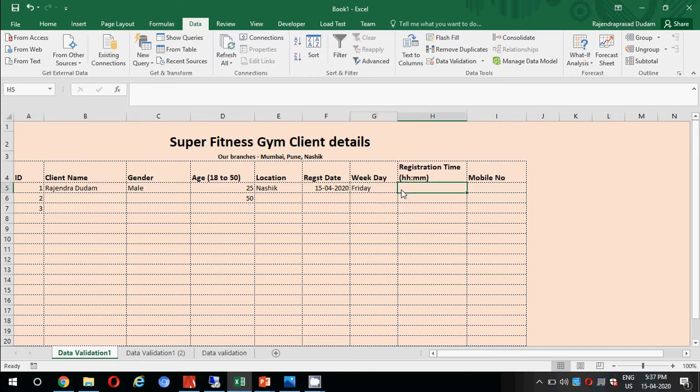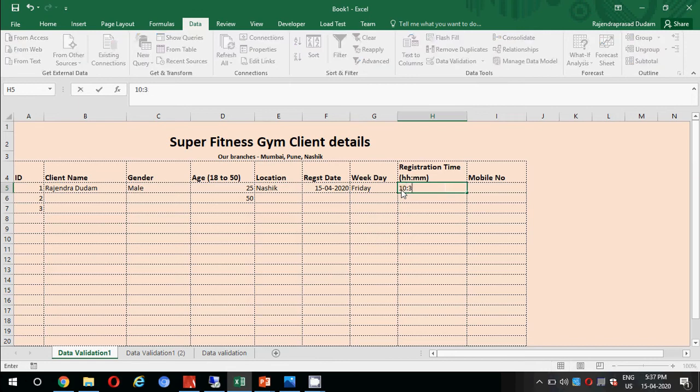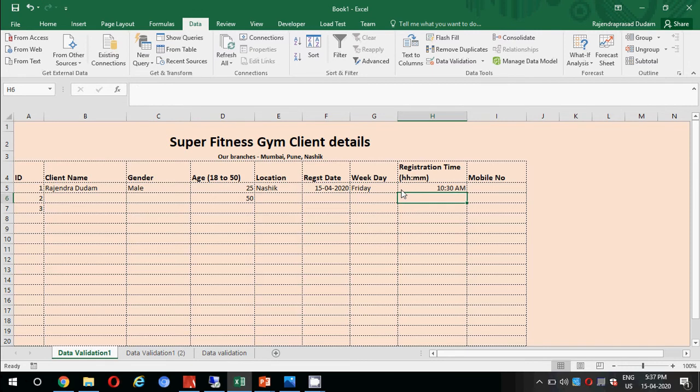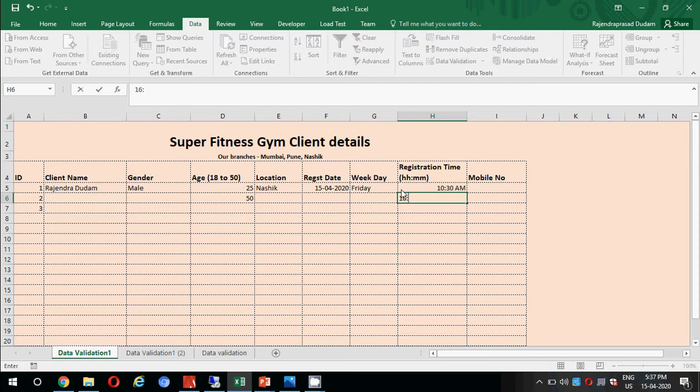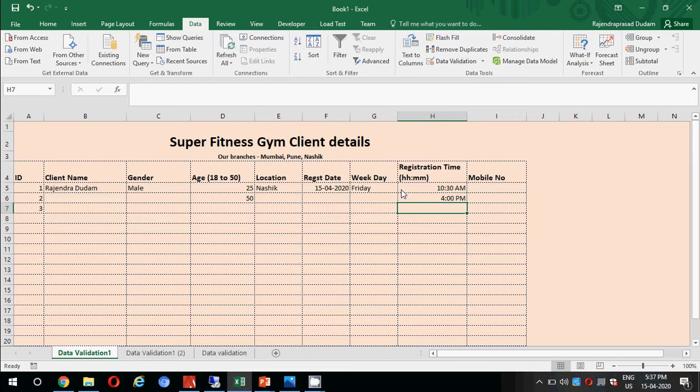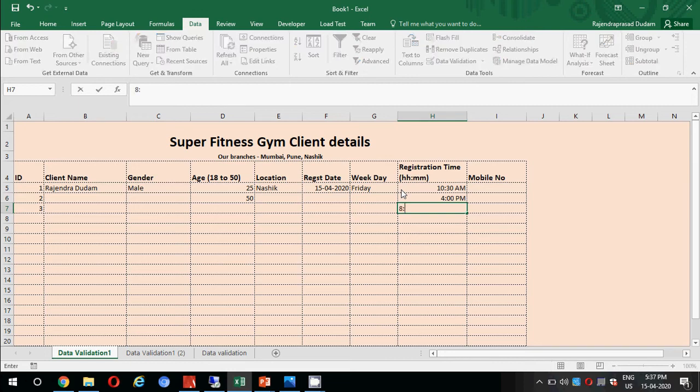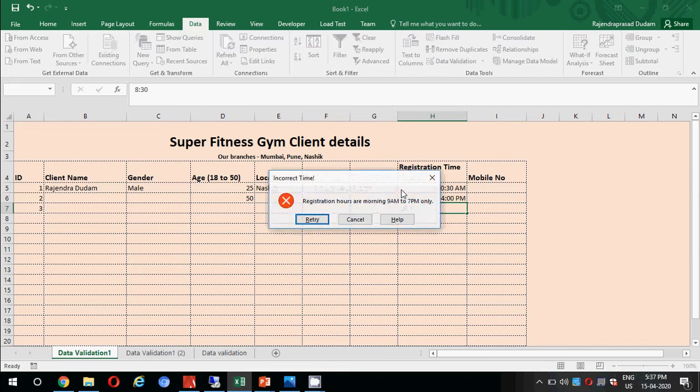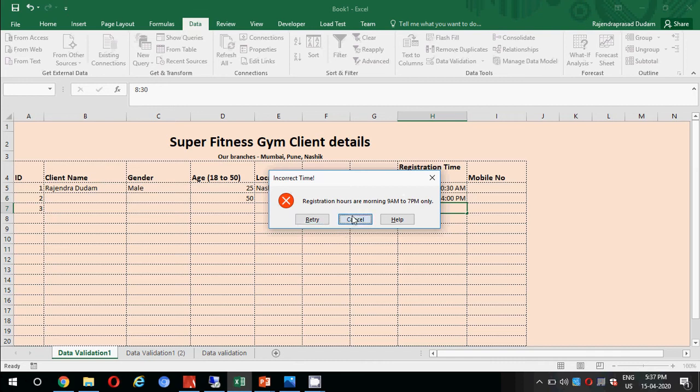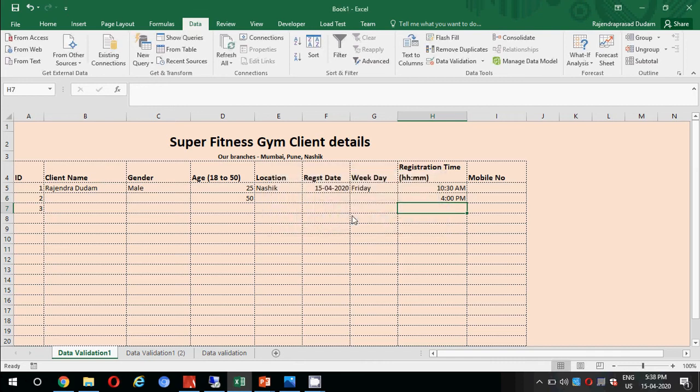Then we have registration times. I'll put some time here, 10:30. So it is showing 10:30 AM. I'll try putting 16 hours which is 4 PM. In the data validation I have applied morning 9 AM to evening 7 PM. I'll try putting 8:30, let's see if it accepts. It is not accepting. We have an error message here: registration hours are 9 AM to 7 PM only. Hence we cannot input the time which is not equal to or in between 9 AM to 7 PM.